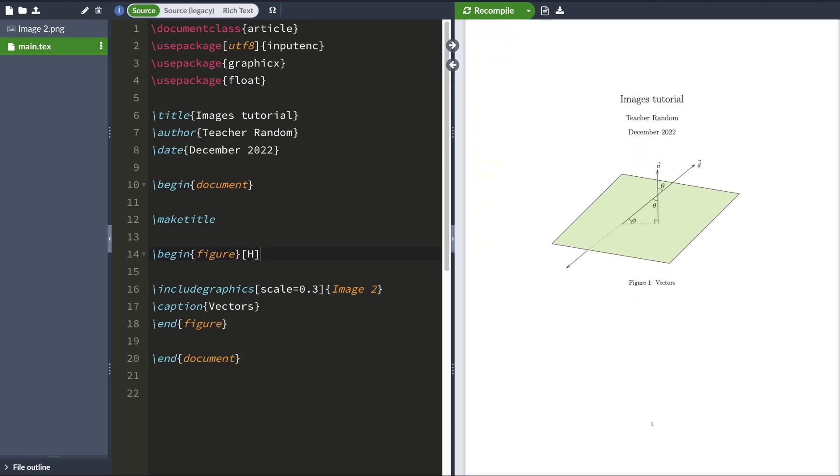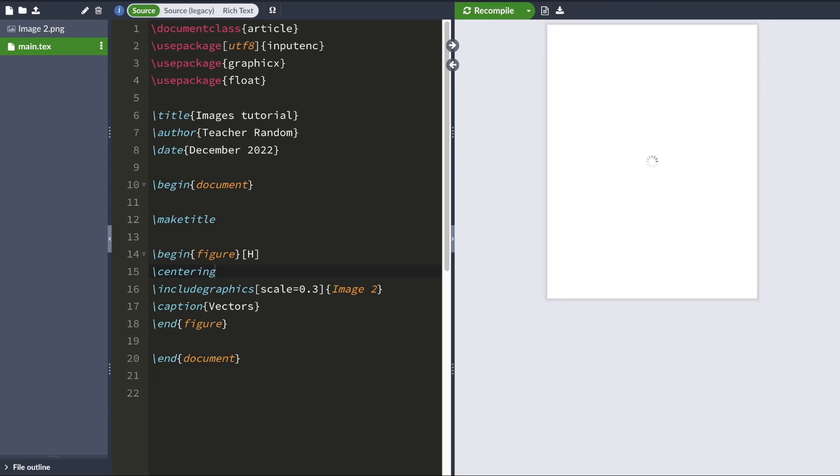And to center this image, I'm going to use the centering declaration. So I'm going to type centering. And when I hit compile, my image would be horizontally centered.